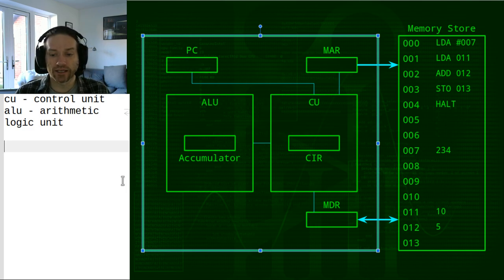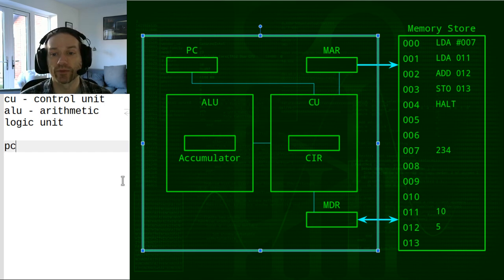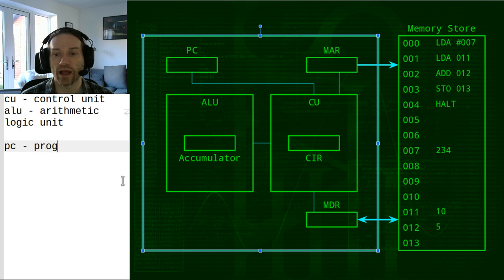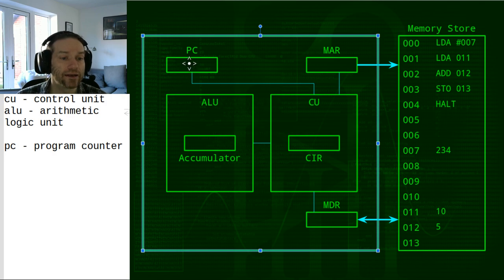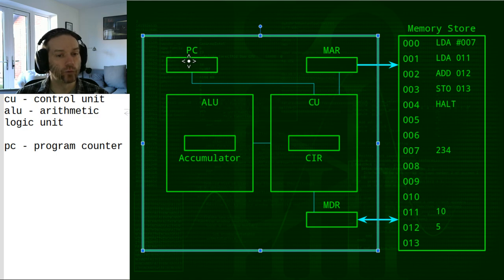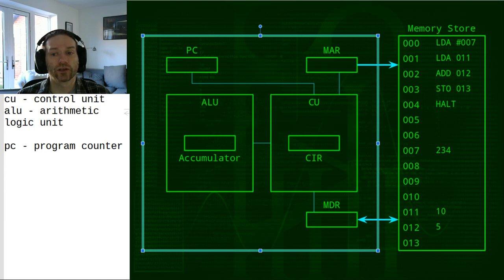PC stands for program counter. What the program counter does is it keeps track of our current position in the program, and it refers to a memory address. We can tell where we are in the program by pointing to a memory address — that's the instruction we're currently executing. The program counter holds the location of the next command to be executed.